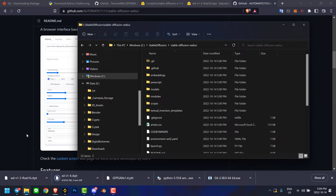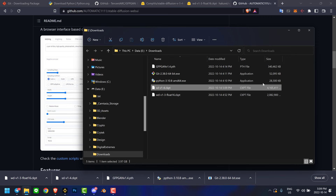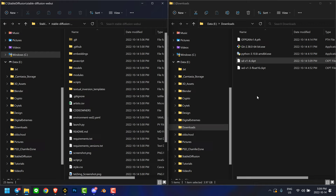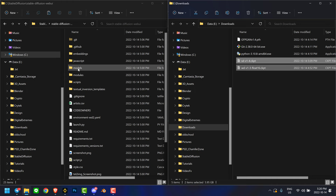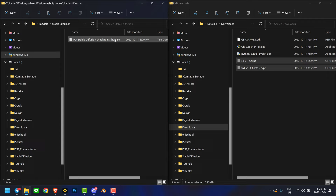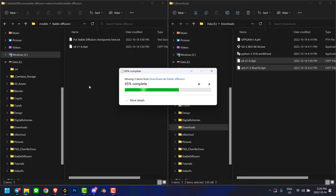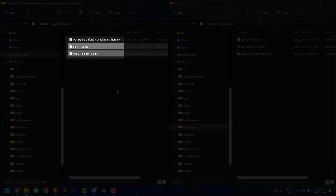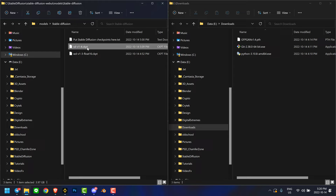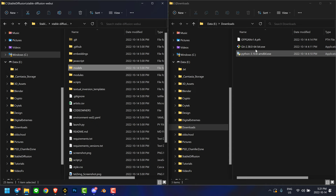Now we have all the relevant files needed for installation. Open the downloads folder - on the left side I have the Stable Diffusion web UI folder we just created. Take these checkpoint files, Ctrl+X, open up the models folder in the web UI, and paste them in. Now we have our first two model files. There are a whole bunch you can try out later, but these are the ones I'm using at the moment. Let's rename the 1.4 model to 'model checkpoint' - that ensures when we load Stable Diffusion for the first time, it will load everything properly.